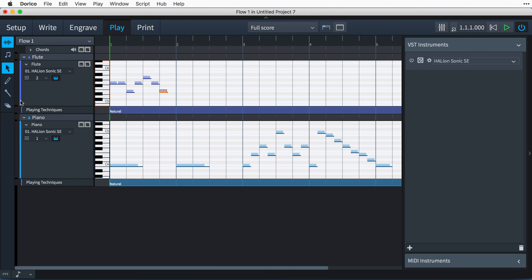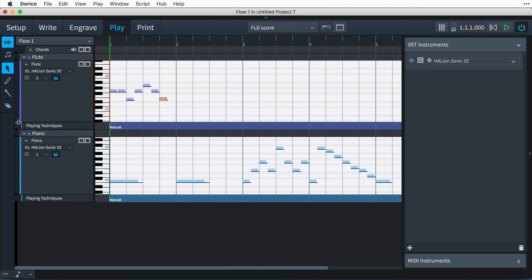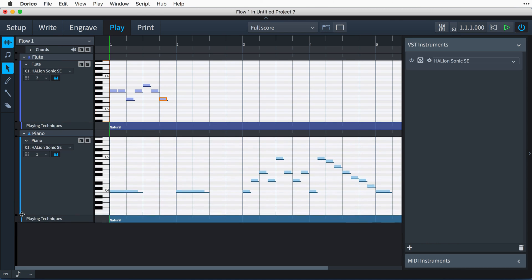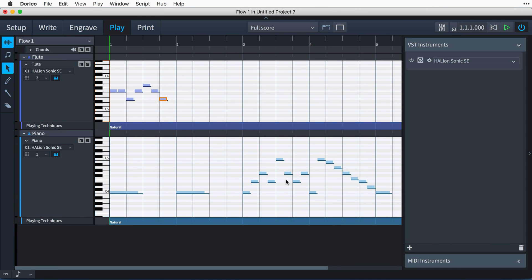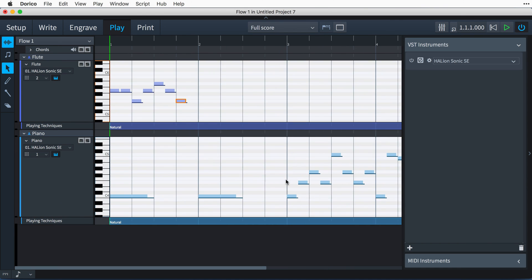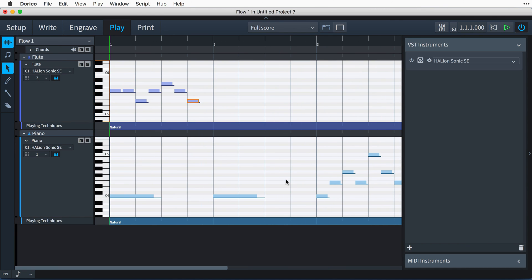So, for automatic playback of your music, it really is as simple as creating the players and instruments in Setup mode and then inputting your music. Dorico takes care of loading the relevant sounds and routing the playback without you needing to even switch to Play mode.